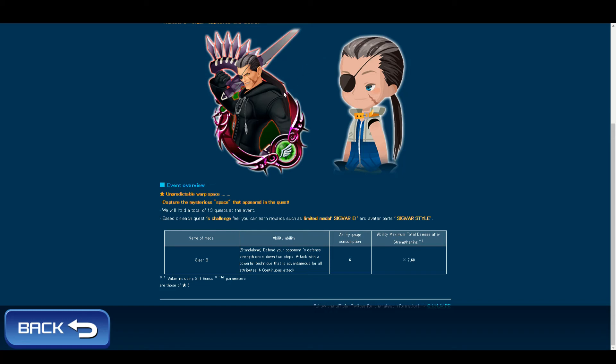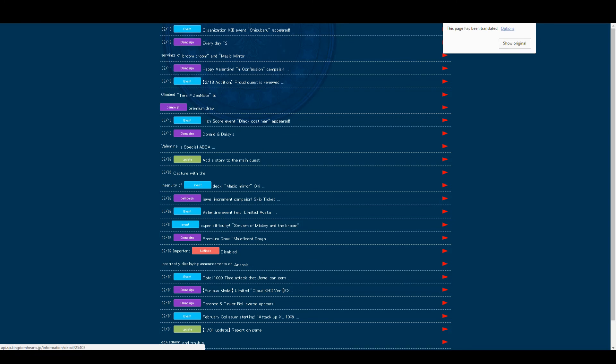But the bad thing is that it costs six gauges and its max multiplier at max skill is 7.6. And this is pretty much all there is today.